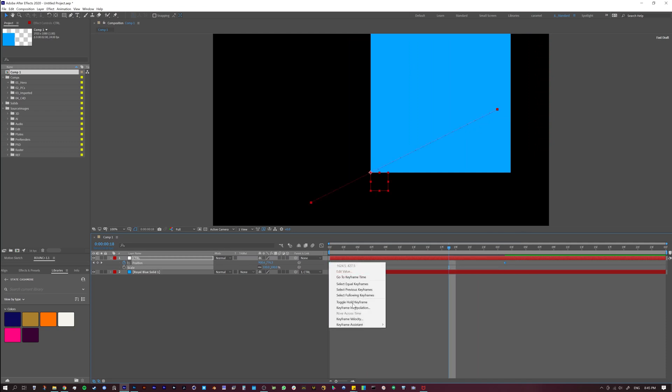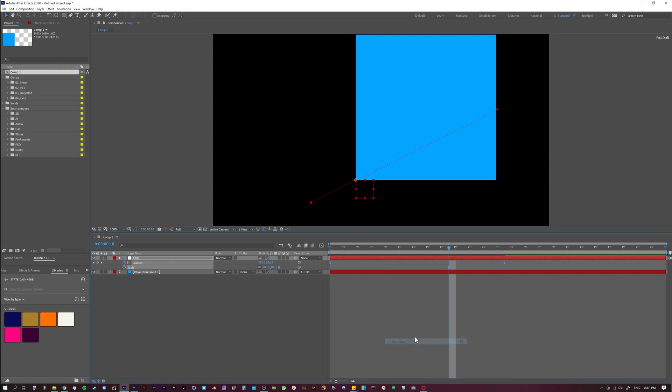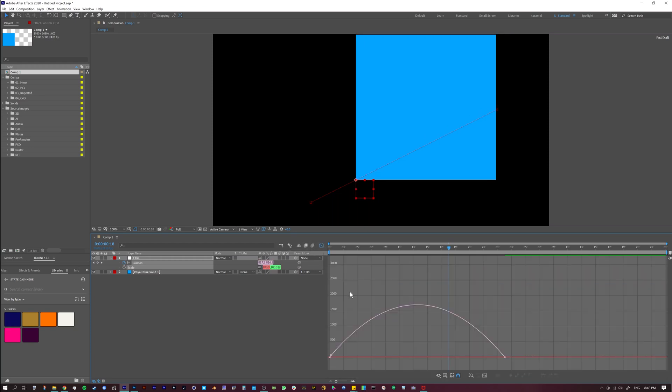So what we're going to want to do is keyframe assistant easy ease. Now what easy ease is going to do—and again, stick with me and I'll get to the trick here—what easy ease is going to do is it's going to get you a curve, right?